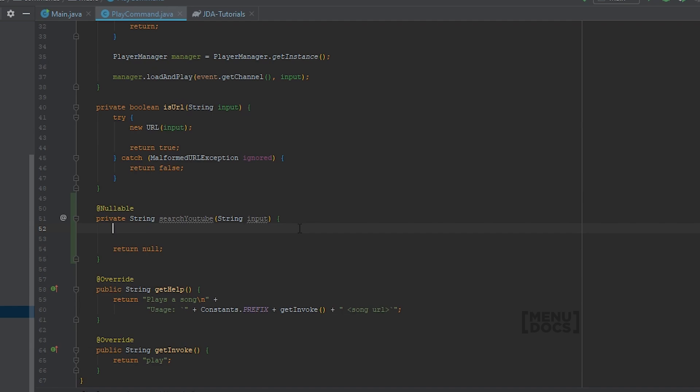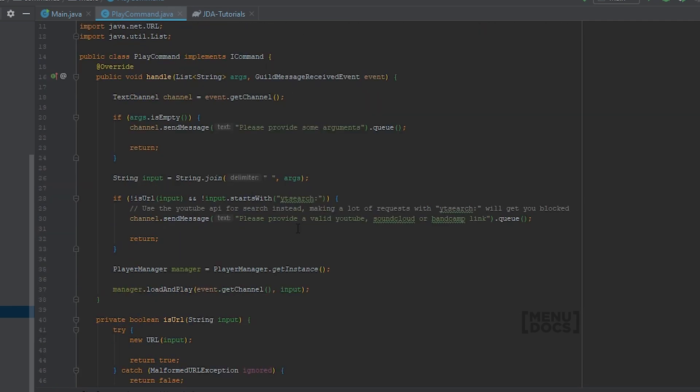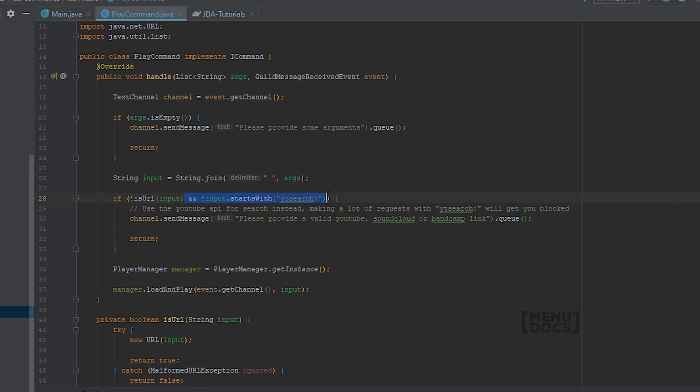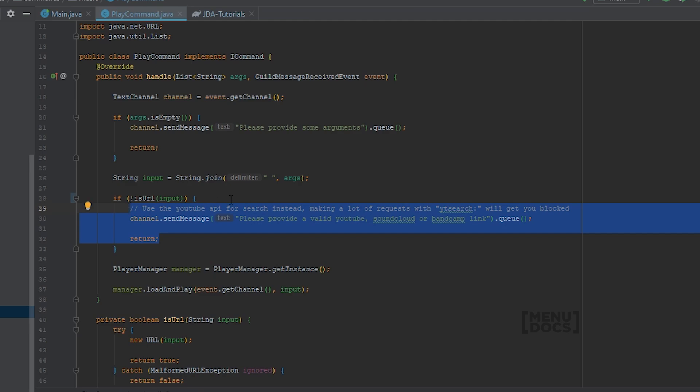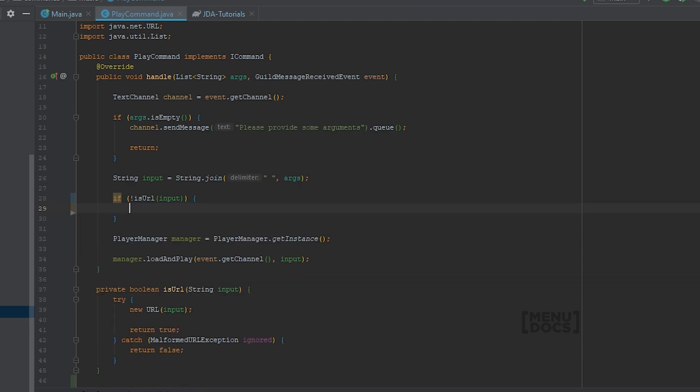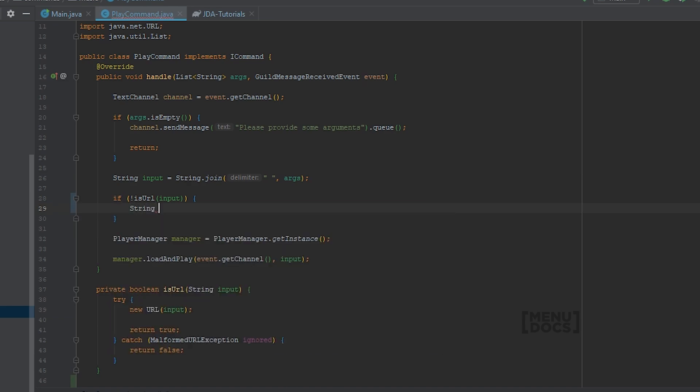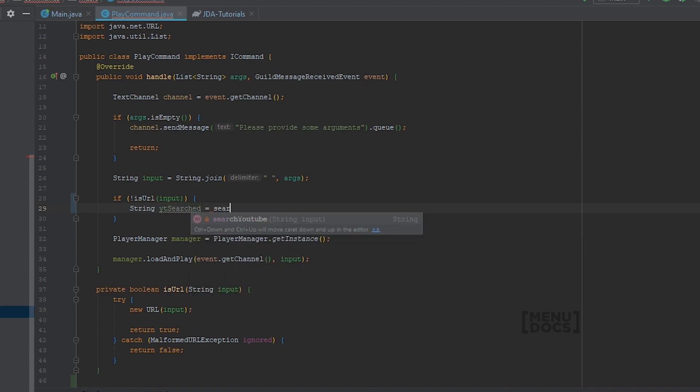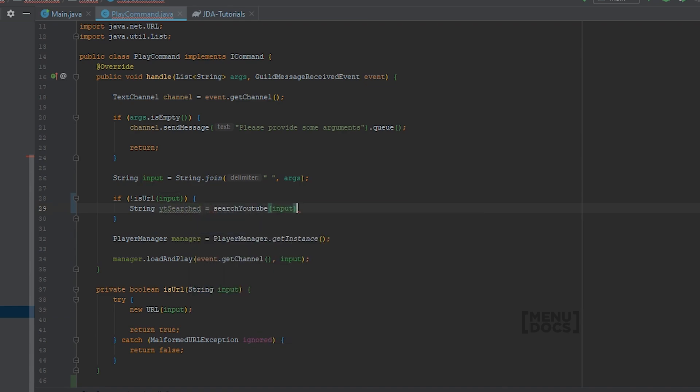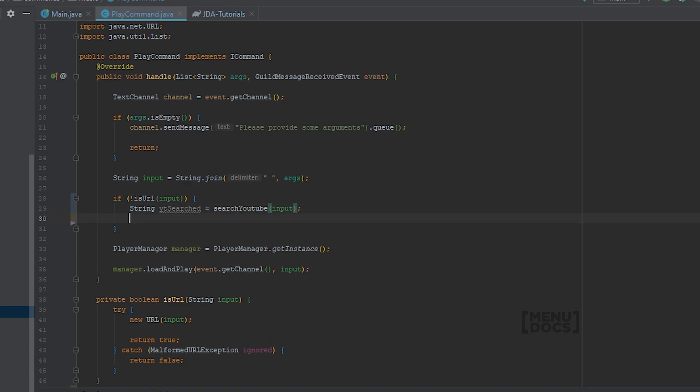So first off we're going to remove this part. And remove everything in the if statement. We're going to say string ytsearched equals search YouTube input. And finally we're going to say input equals ytsearched.